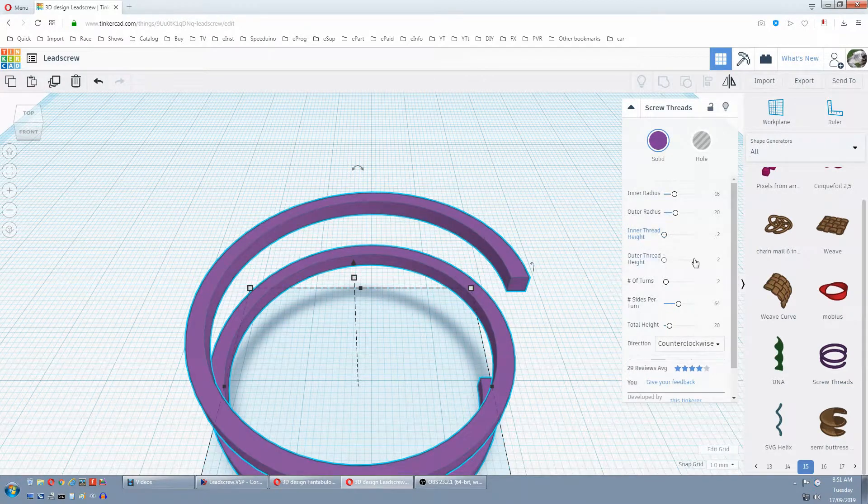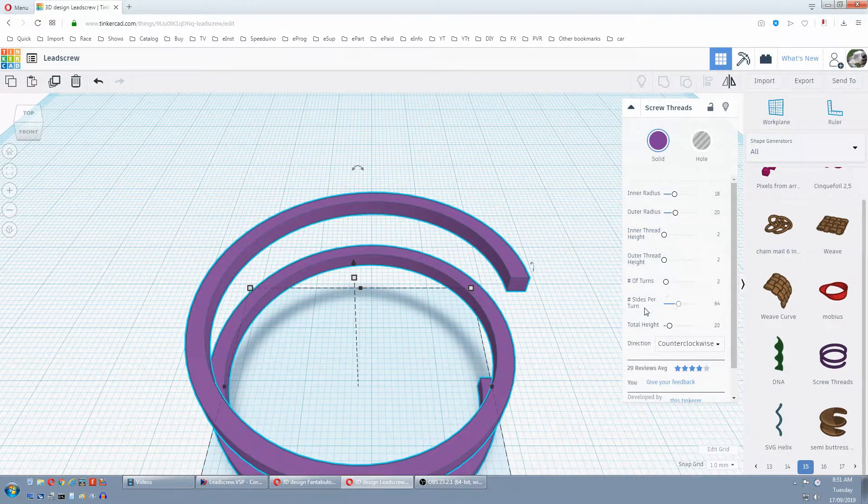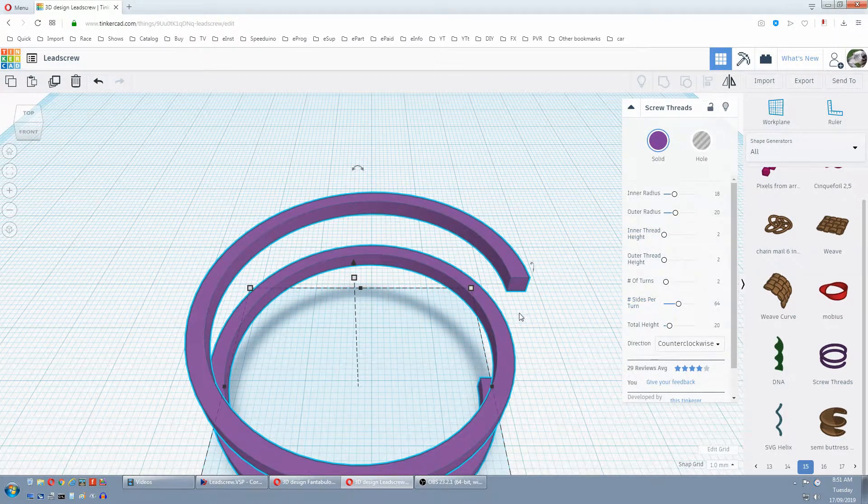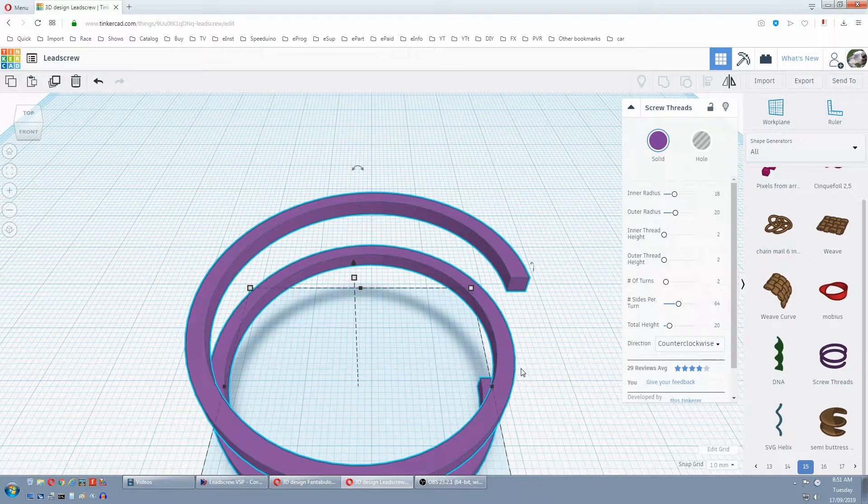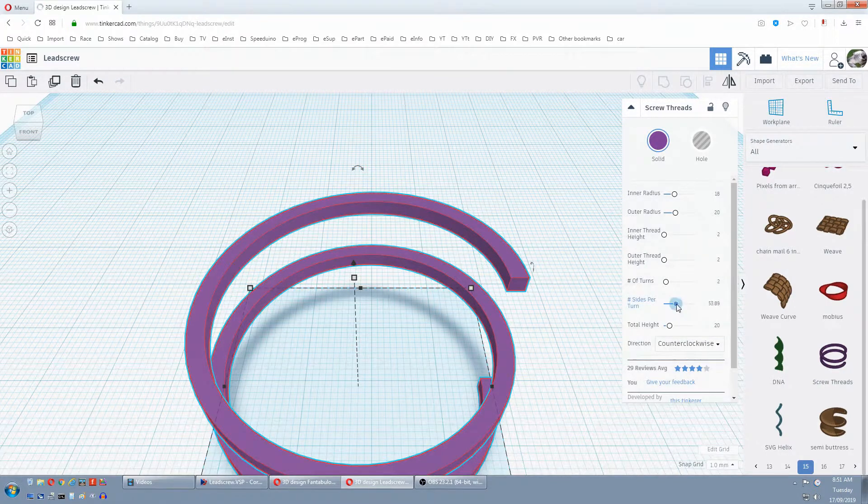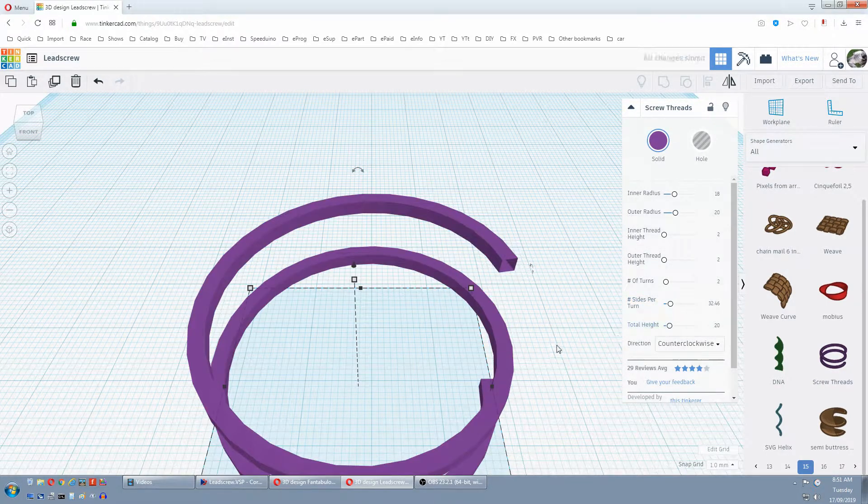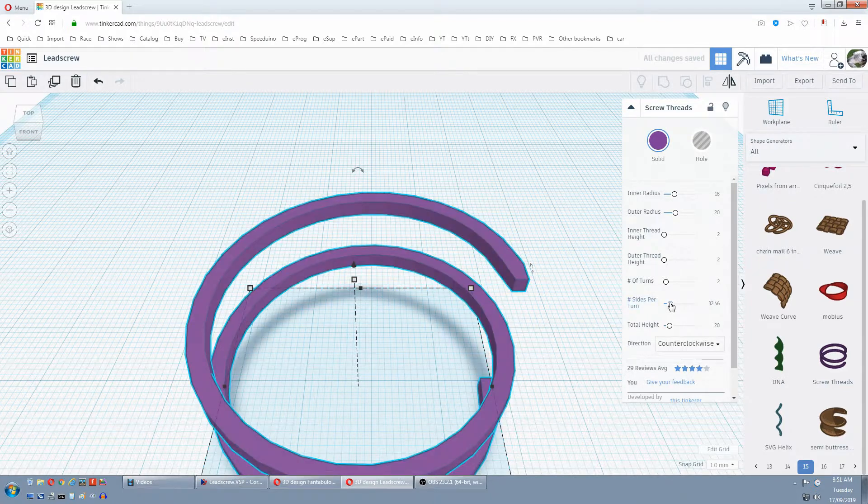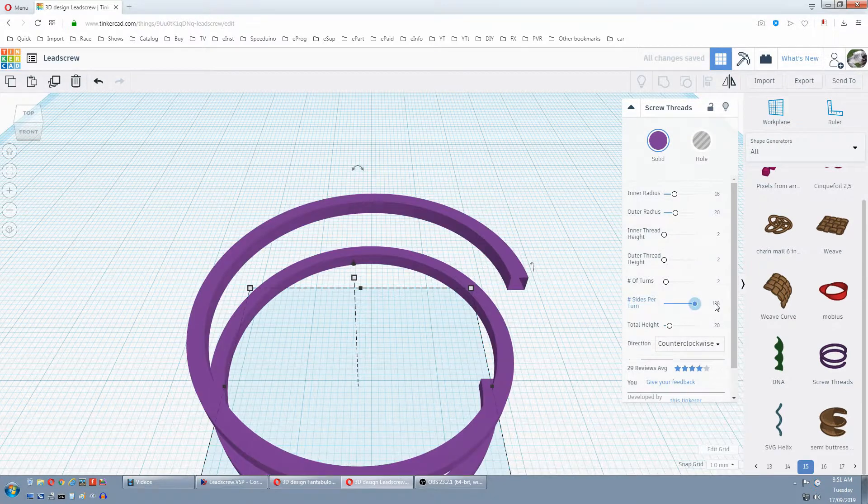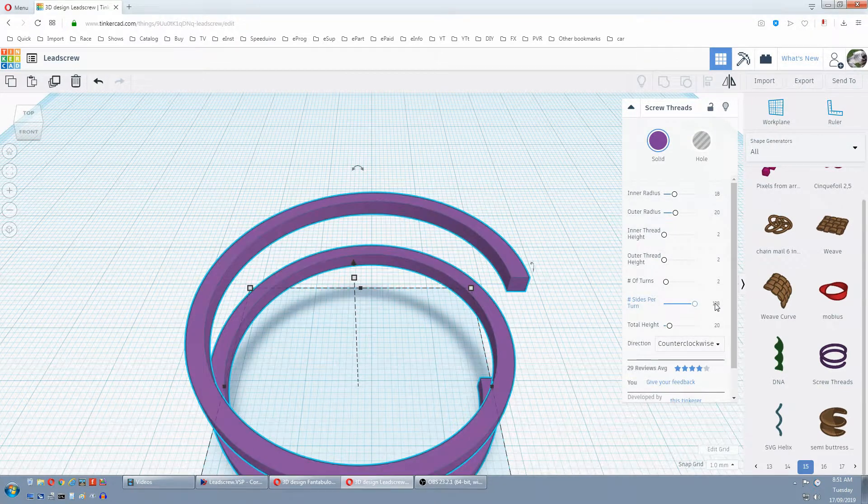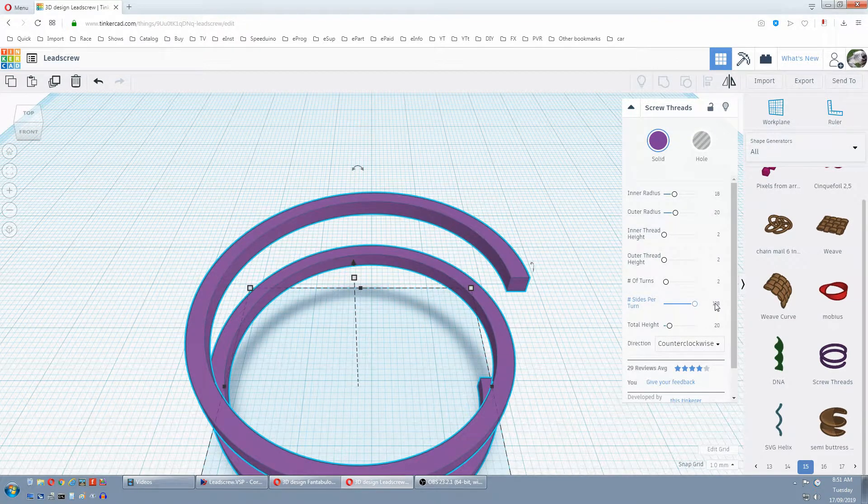Next we want to change sides per turn to make this more roundy. See how there's flats in it now? So just go to the max and the circle becomes smooth and round.